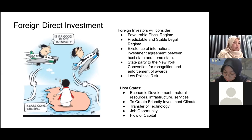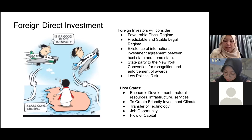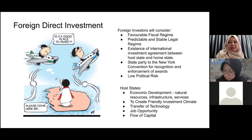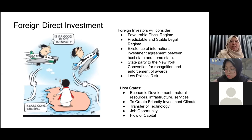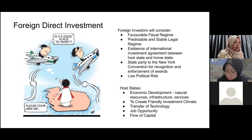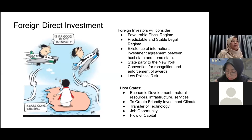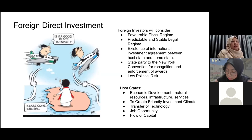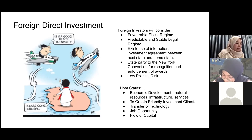Foreign investors will also consider low political risk. We do not want countries which are very unstable — where if anything happens, the state will not guard foreign investors' investments, or will allow attacks by riots on foreign investments. Those are high political risks. Or if the state's law is very unpredictable, in the sense that there are always new regulations which affect their business — that is also considered as high political risk.